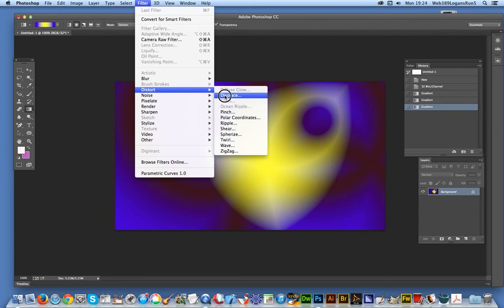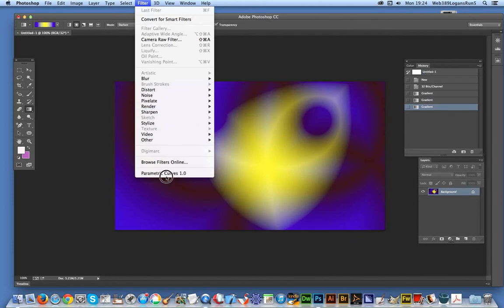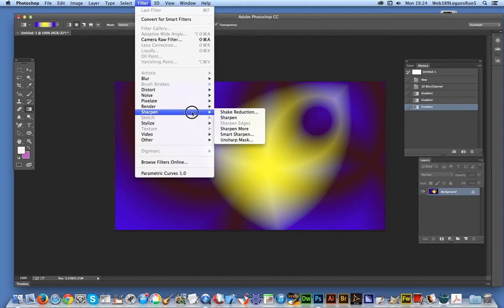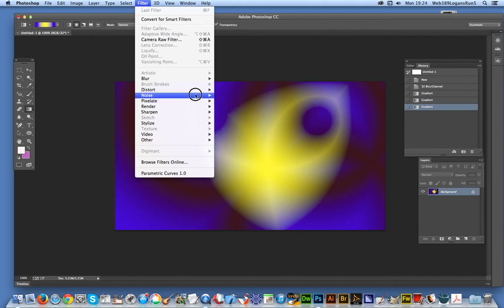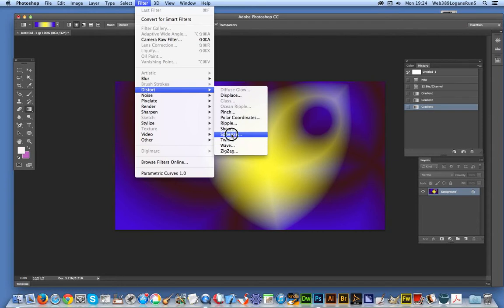As well as distort, one of my favorites - displace - that's now become a 32-bit filter, which is really good. One isn't actually - that one for some weird reason actually comes up as not available in 32-bit. But there are a few other ones, and just a selection of twirls.